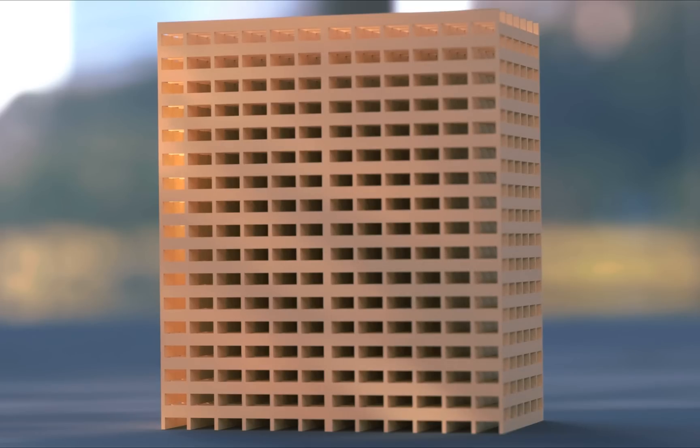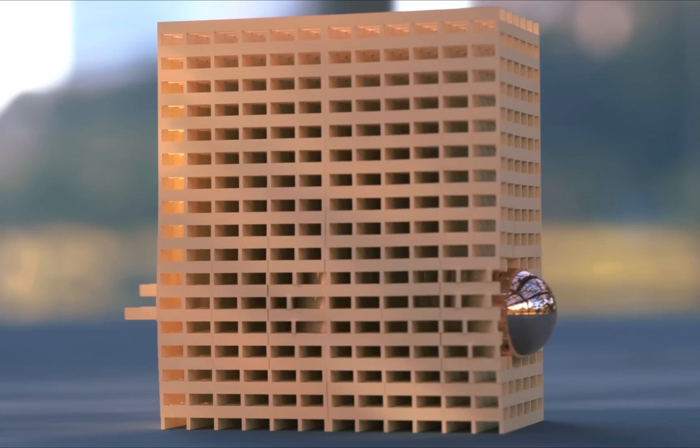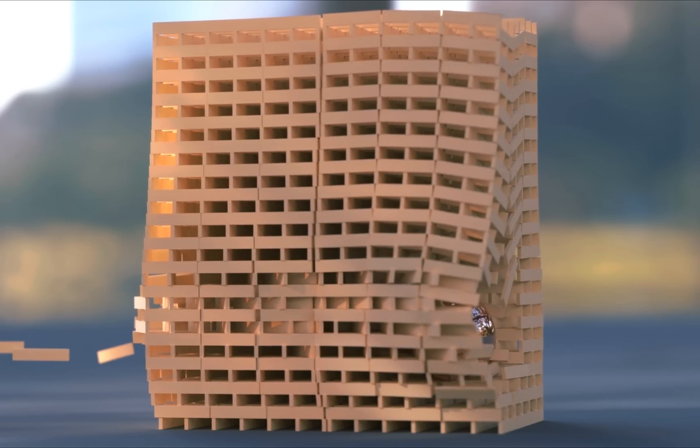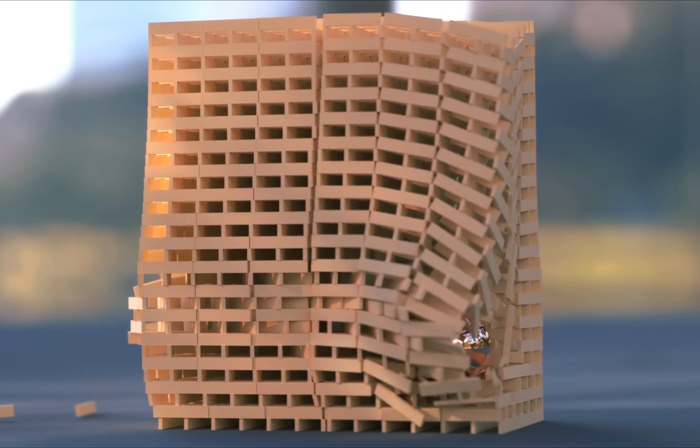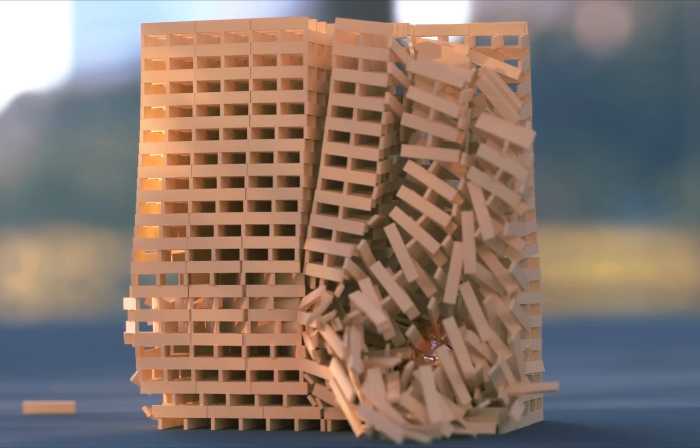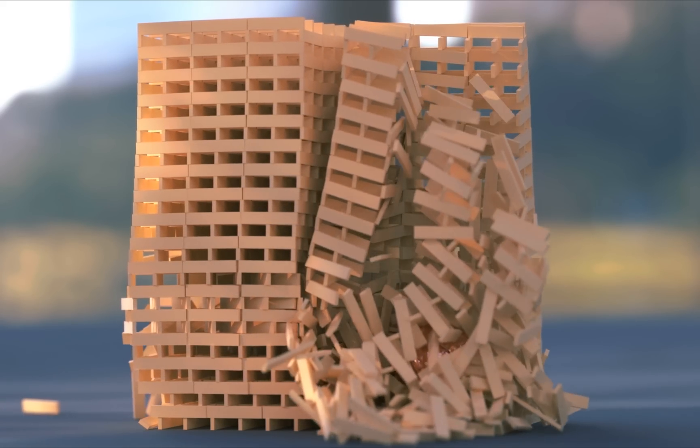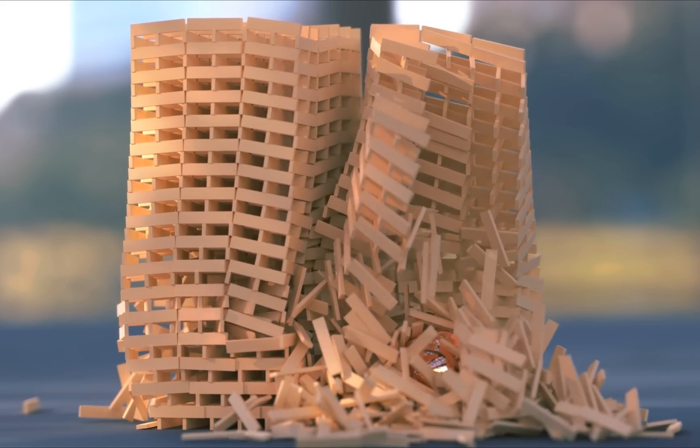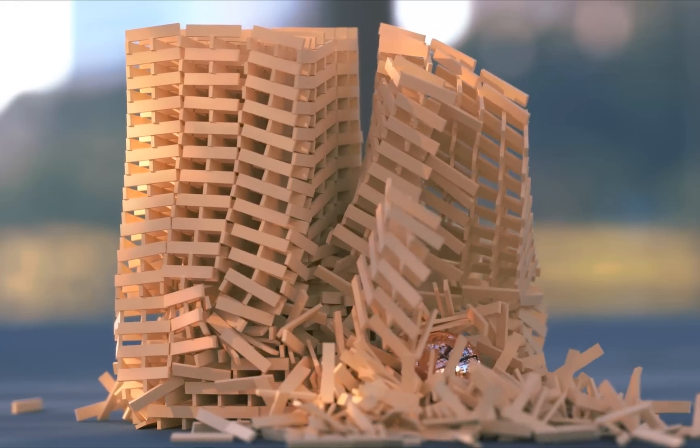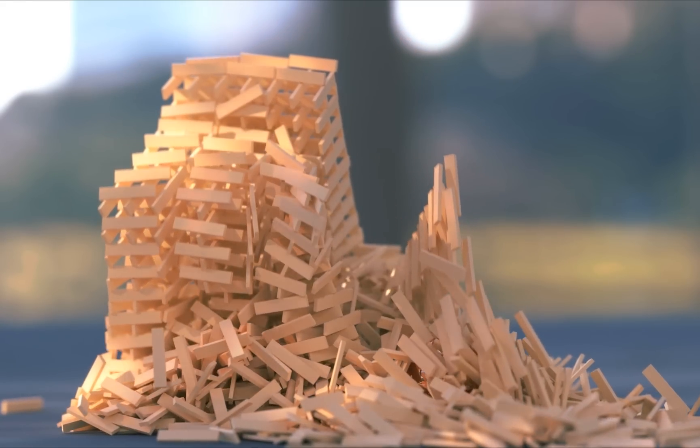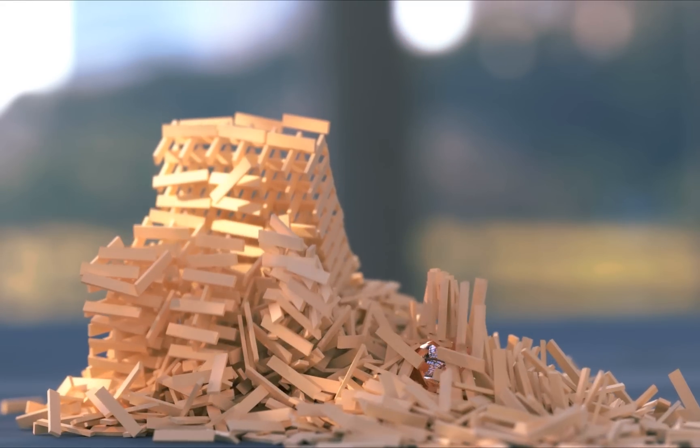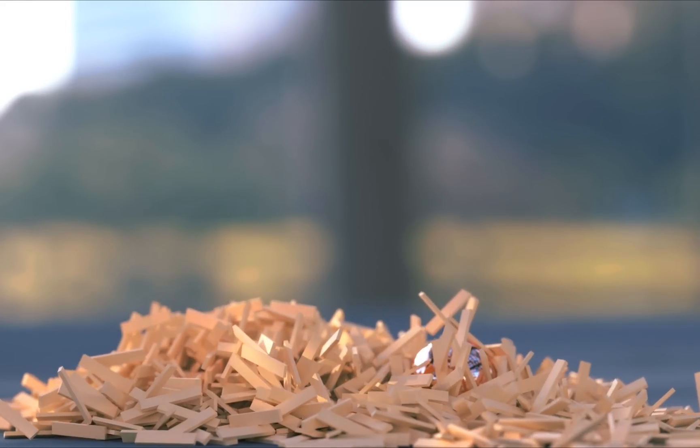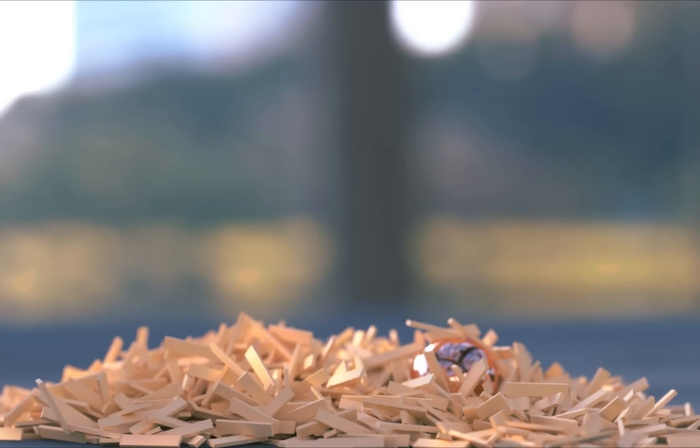So that concludes my tutorial on making realistic physics simulations in Blender. I'd love to hear what you thought about it in the comments below, and make sure to like this video if you liked it. I've got loads of other Blender tutorials coming up, so make sure to subscribe if you don't want to miss those. I'll see you next time.